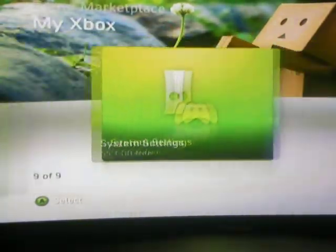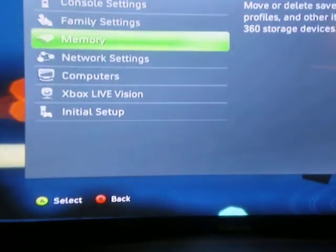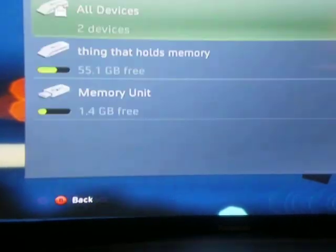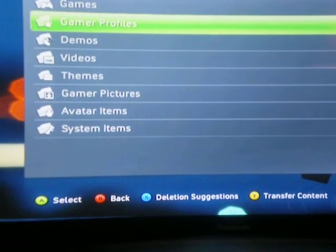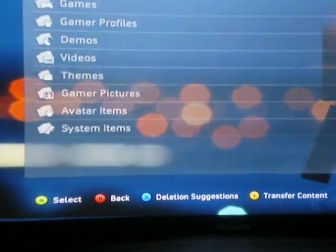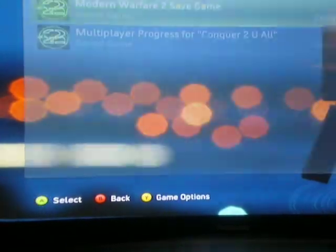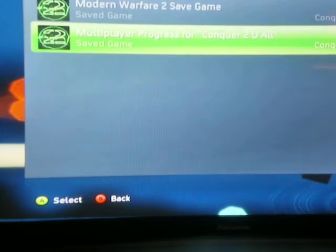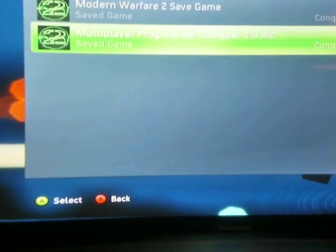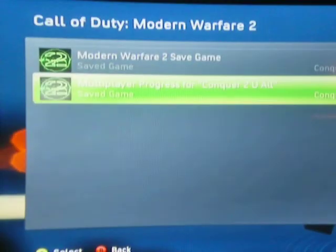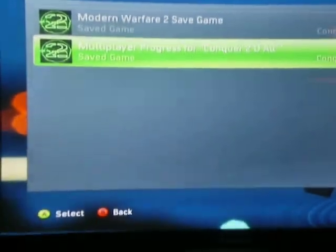First, you'll need a Modern Warfare 2 game save. I have mine on my flash drive. So you'll need a game save.